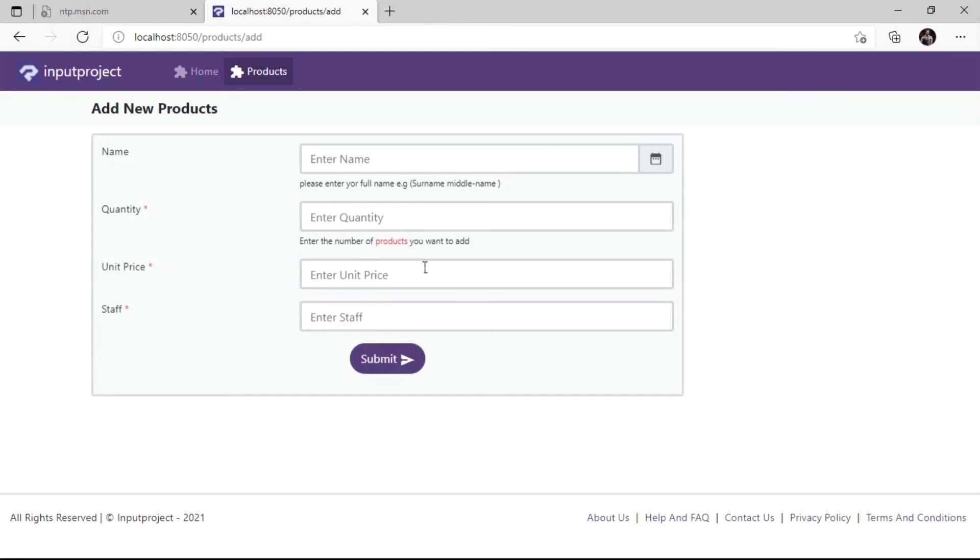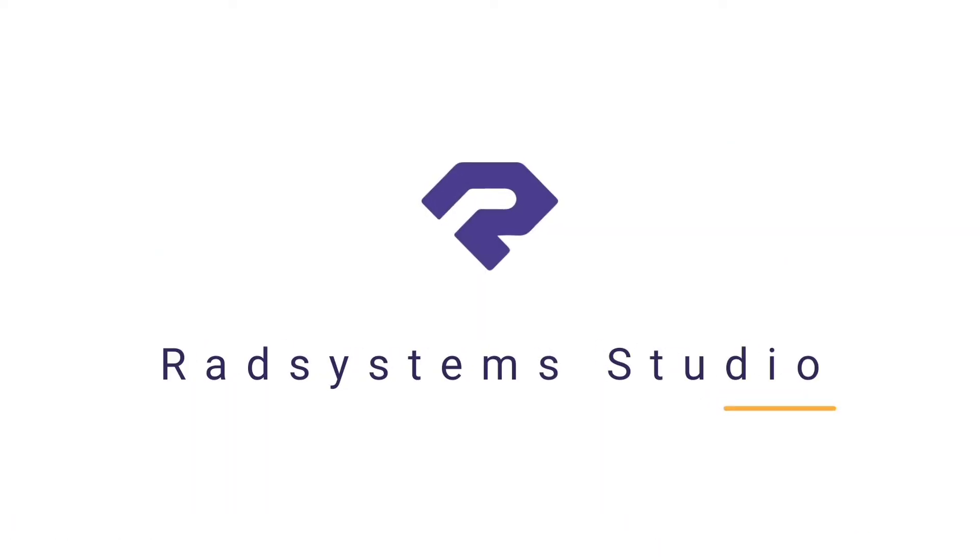Thank you for joining us today. Now we've learned how to use Input Field Hint Text. Most importantly, if you've not subscribed to our channel, please subscribe for more tutorial videos like this and don't forget to like, comment and share. Thank you.